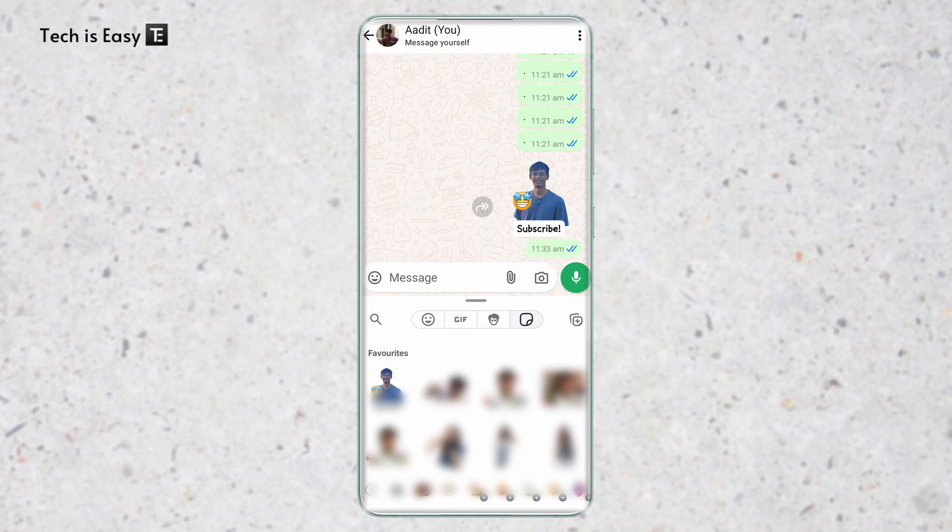And if you want to know how to read deleted WhatsApp messages, you can check out this video over here. That's it for today. Goodbye.